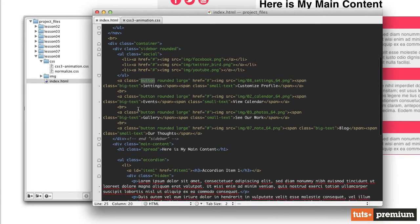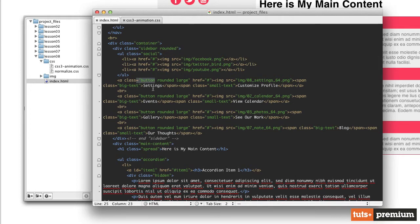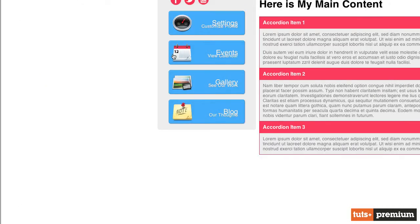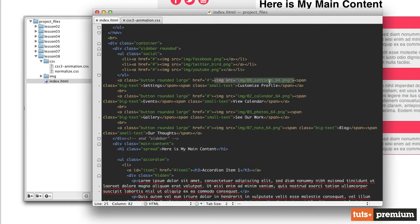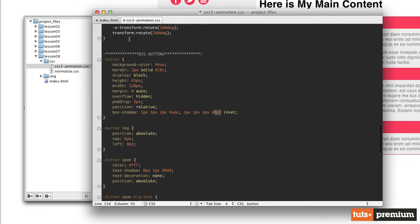So in our HTML, we've given that anchor a class of 'button' — that's what gives it the blue background, darker blue border, and shadows. The 'rounded' class gives it rounded corners. Inside that anchor tag, we have an image — the icon on the left side — and then two spans: one with a class of 'big text' for the large text at the top, and one with a class of 'small text' for the smaller text below. The anchor tag has a position of relative, and we've also given it an overflow of hidden, which is very important to what we're going to be doing.